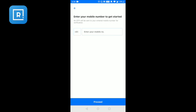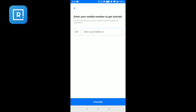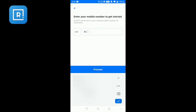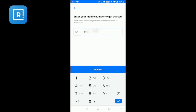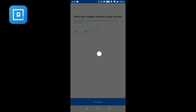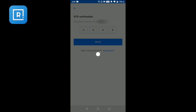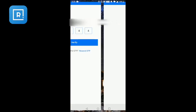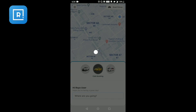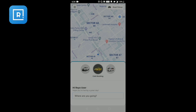I will enter the mobile number. Once I enter the mobile number, the application will send me a one-time password that I need to enter for verification. Once I enter the OTP, it will take me to the home page of the application. Using geolocation detection, my current location will be detected.